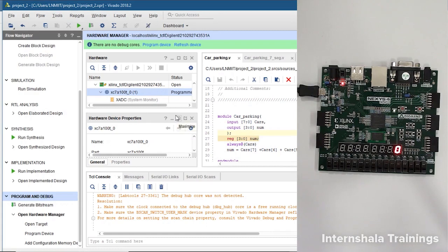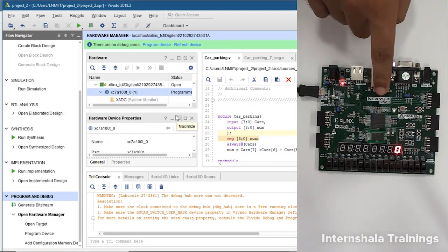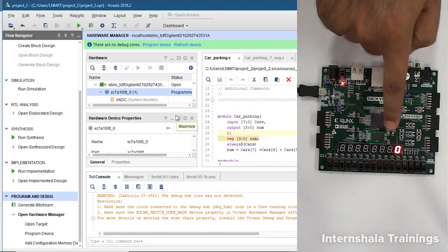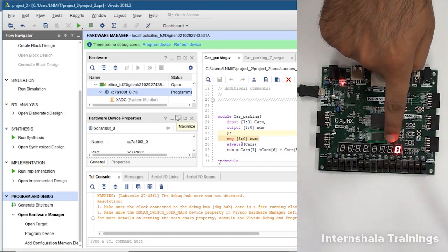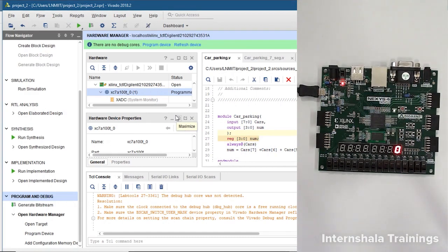Now the programming is done and you can check that on the FPGA the rightmost 7 segment display is zero.